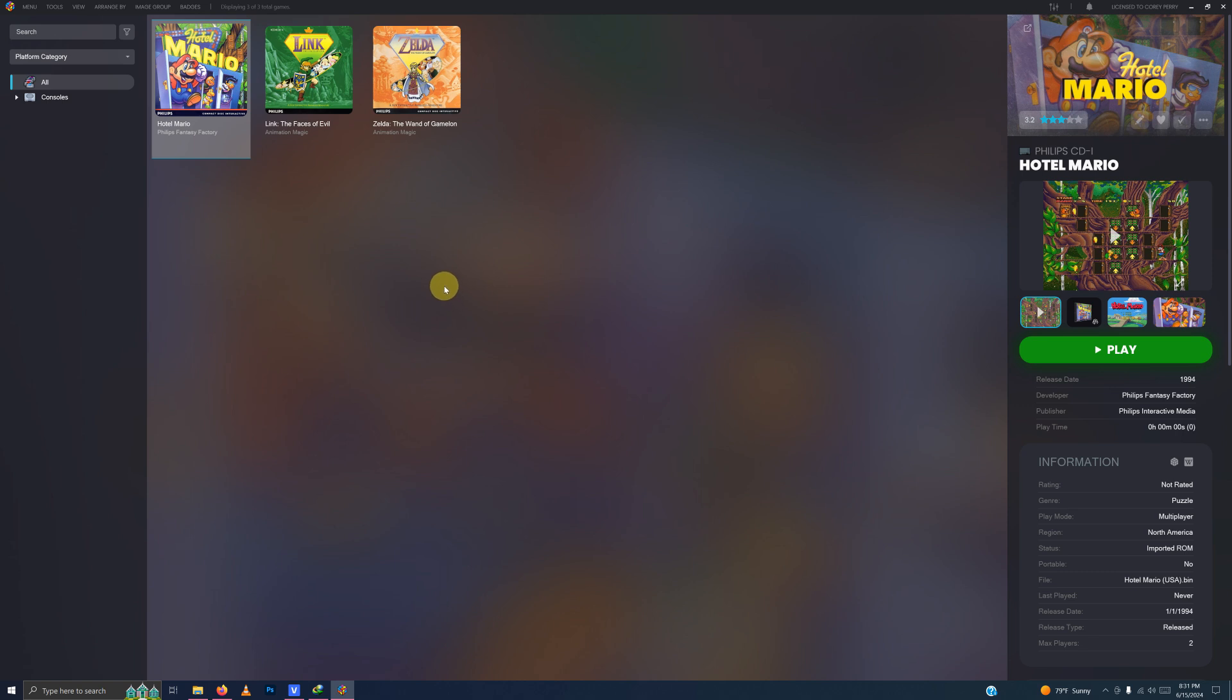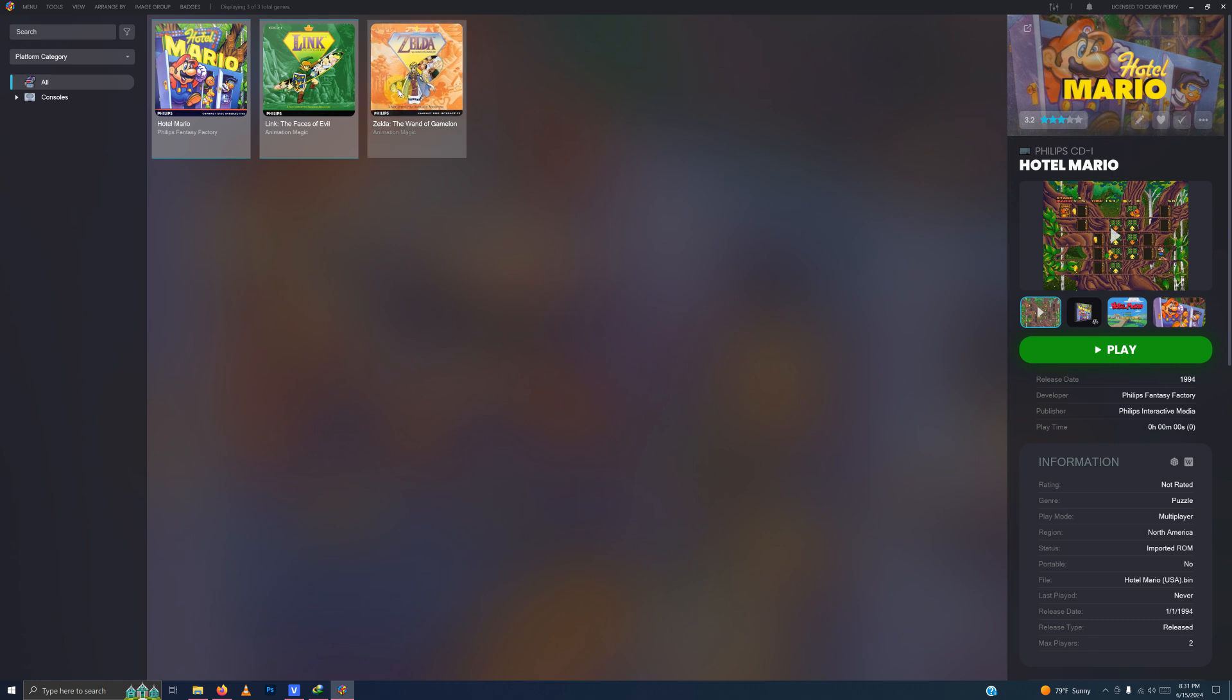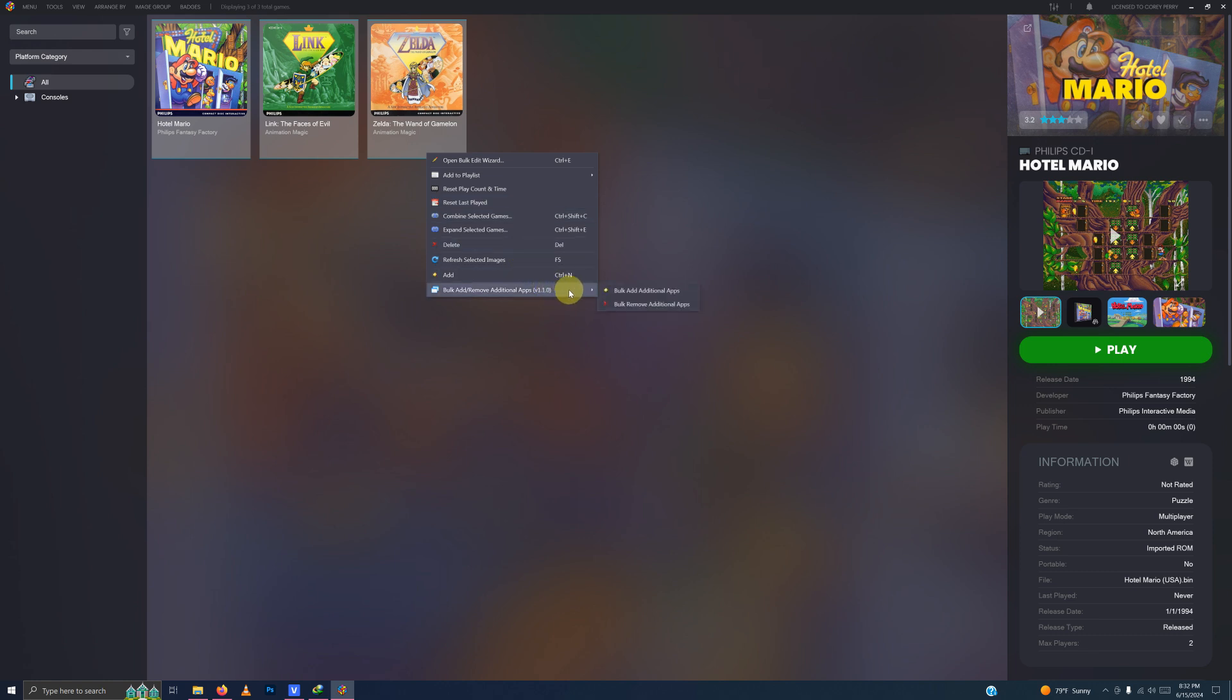So now I'm going to hold the control key down and I'm going to select each of my games by clicking on each one like so. Then I'm going to right click on any game and then go to bulk add here and then the plus sign bulk add additional apps here.